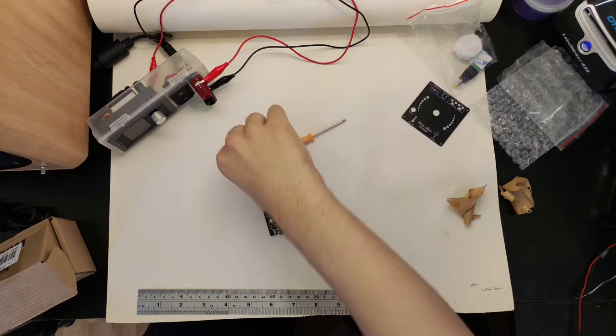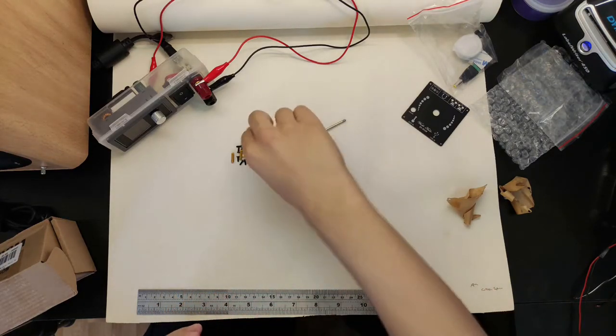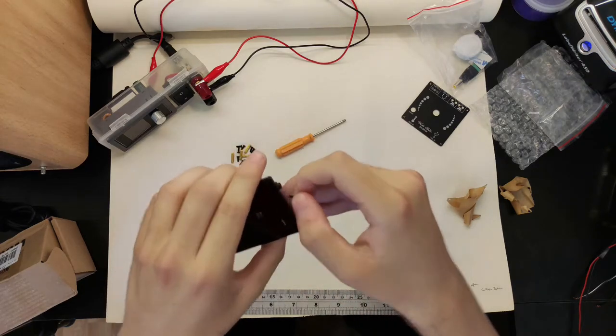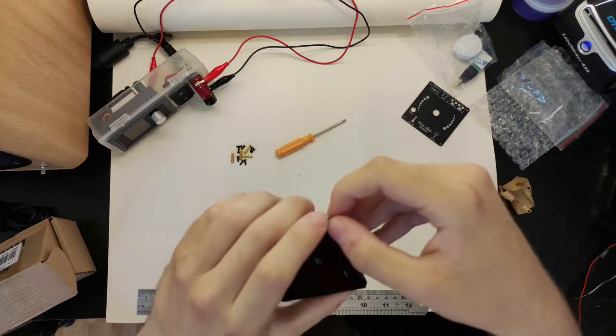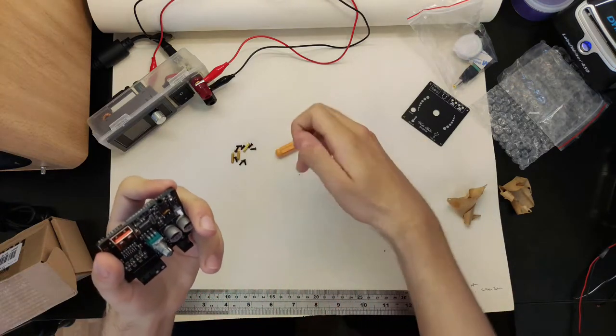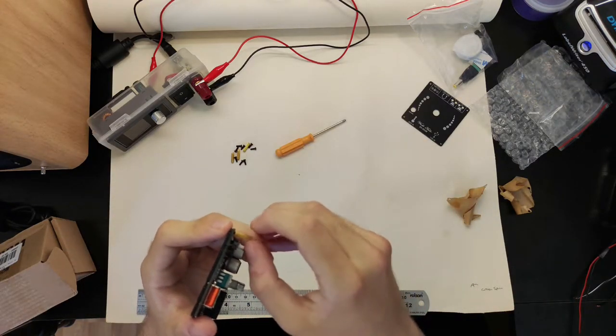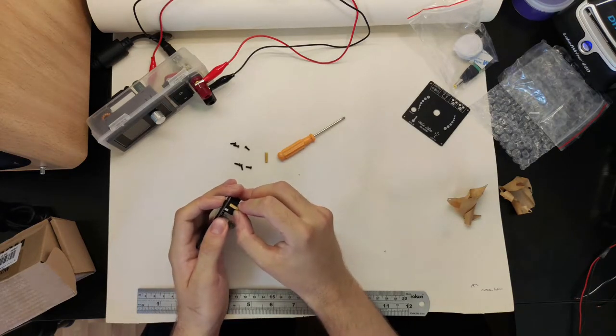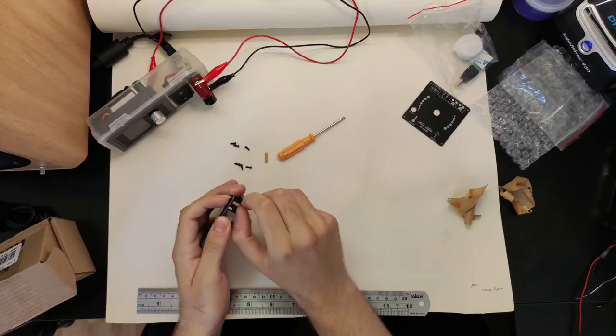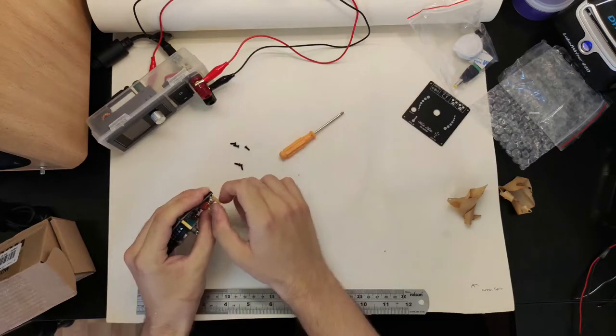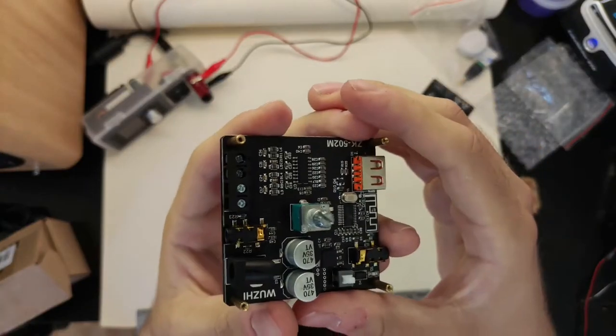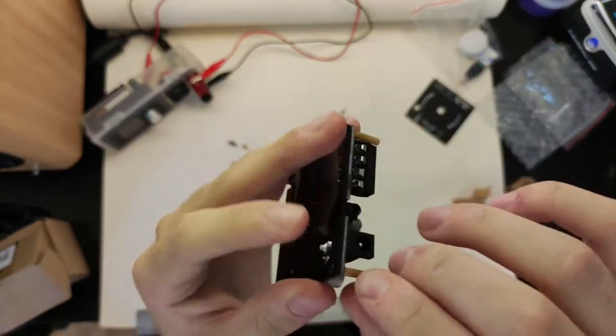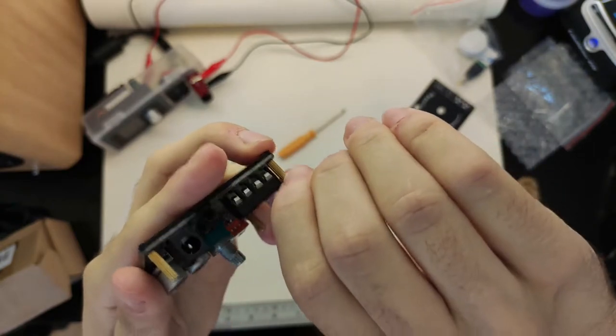It didn't come with any instructions or anything, so I'm just sort of guessing at what's going to happen here. This looks like it mounts onto here with some screws. What I'm going to do here is thread the screws through these holes and then hand tighten on these little standoff things.